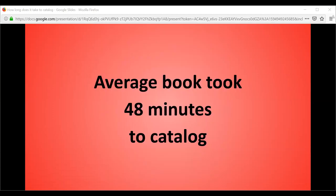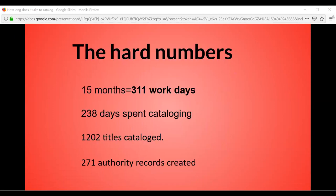You're really asking: how long did it take to catalog a book? The average book took 48 minutes to catalog. In 15 months, there were 311 possible work days. I was able to spend 238 days actually cataloging — accounting for vacations, sick days, conferences, workshops, staff meetings, and holiday parties. That was with my plate cleared as much as possible; for example, I was not on any committees during that time period. I cataloged 1,202 titles and completed 271 authority records to support those bibliographic records.